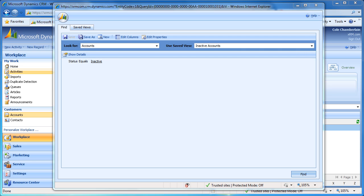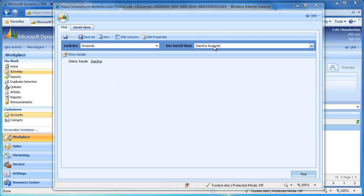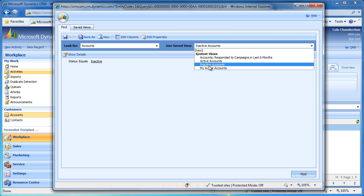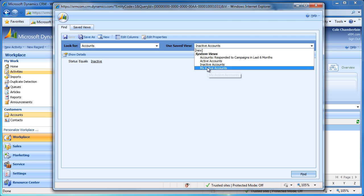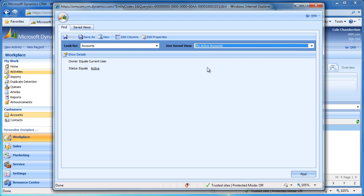From here we can change the Save View drop-down and view the filters that are in place. For example, we can see that Inactive Accounts is set to find Accounts with status Inactive. If you change the view to My Active Accounts, we can see that the filters are now looking for accounts with the status of Active who are owned by me.